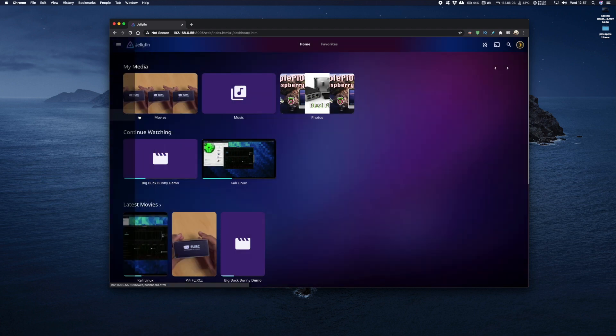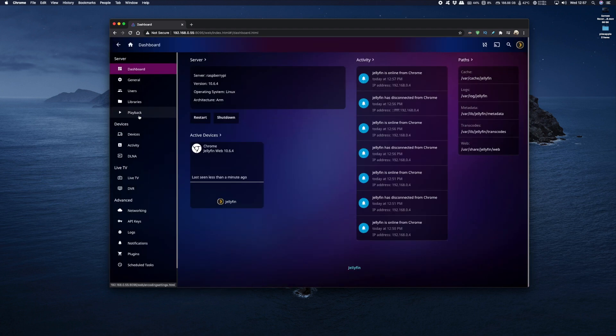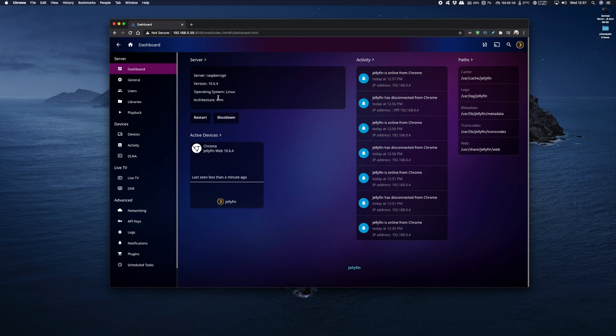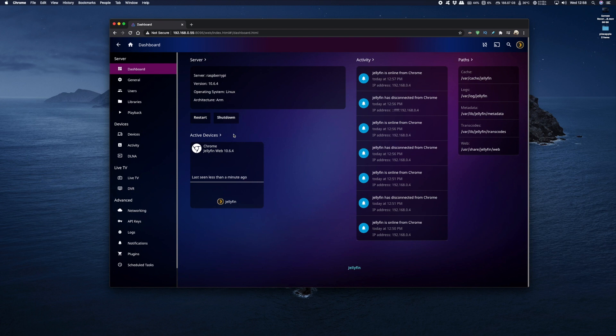Now if I go to the dashboard you've got access to your server details and as you can see I'm on the Raspberry Pi version operating system, architecture is ARM and I can restart and shut down the server. I've got my activity log and my various paths and here it gives me devices that are active and currently it's just this web browser on Chrome.